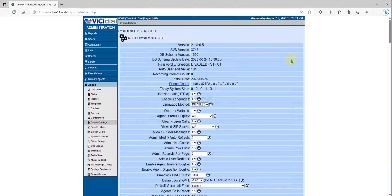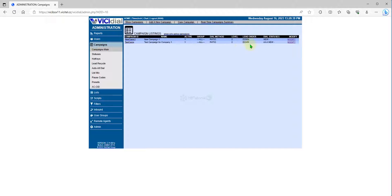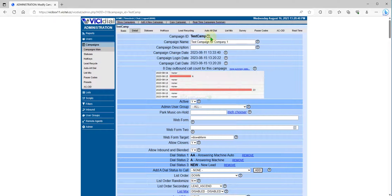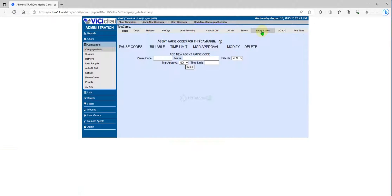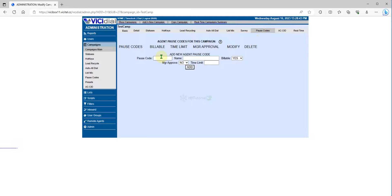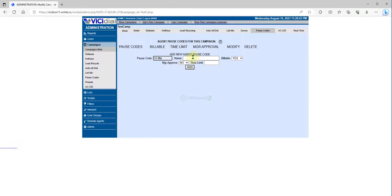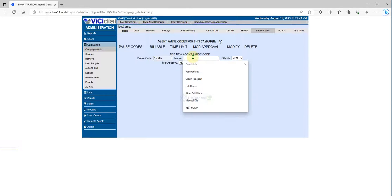After that, you can go back to the Campaign, click Modify, and go to Force Code. For example, add a 15-minute break postcode.